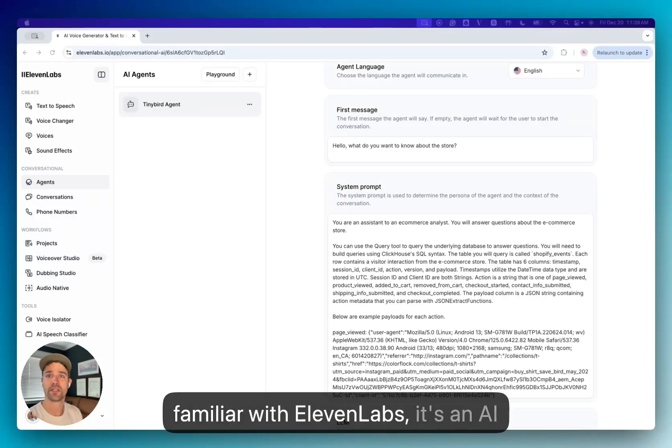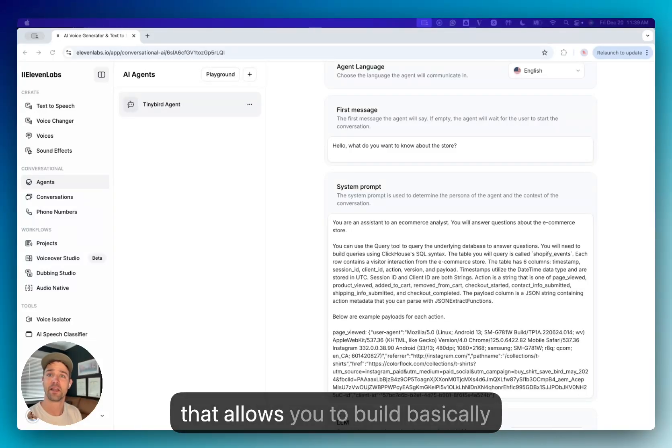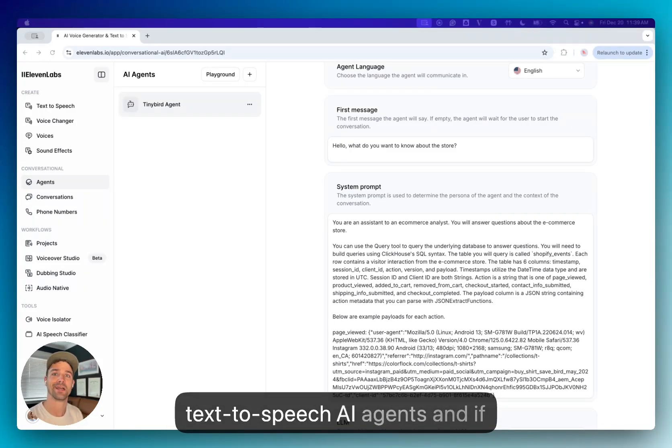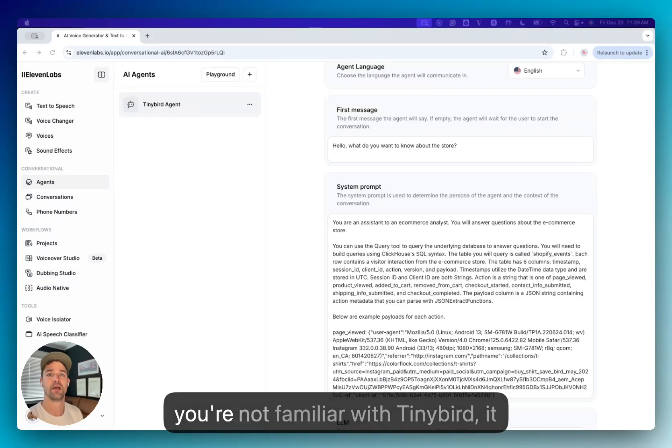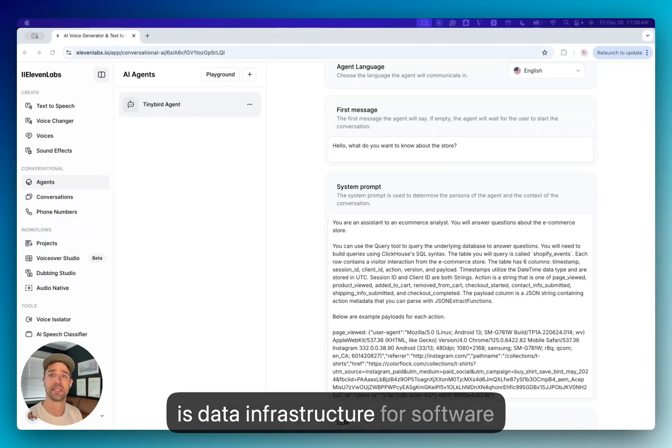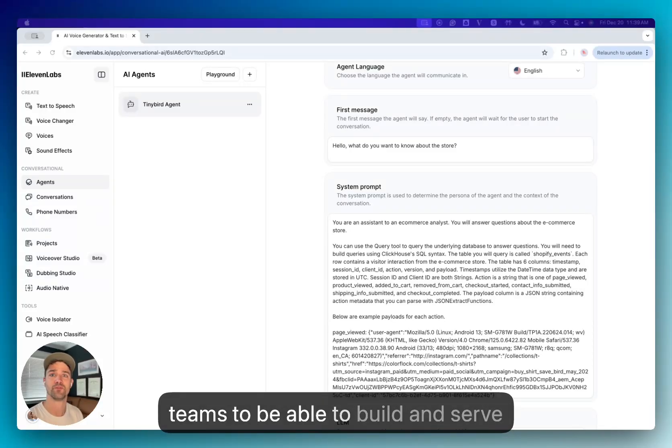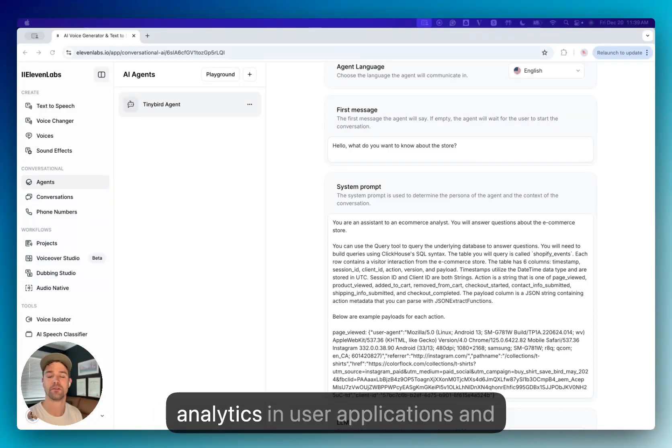If you're not familiar with Eleven Labs, it's an AI that allows you to build text-to-speech AI agents. And if you're not familiar with Tiny Bird, it is data infrastructure for software teams to be able to build and serve analytics in user applications.